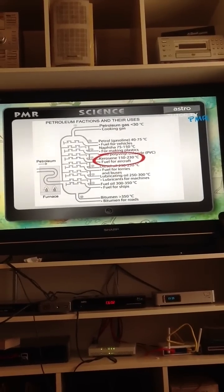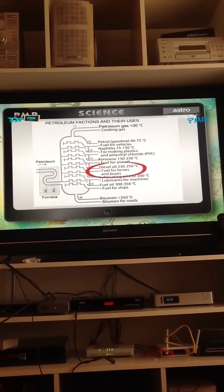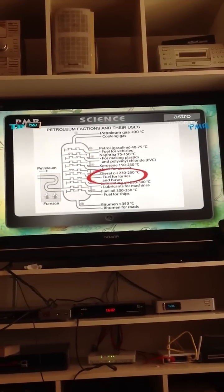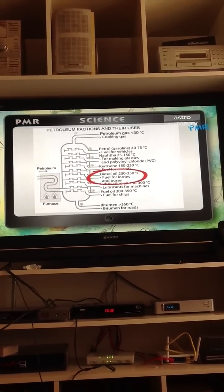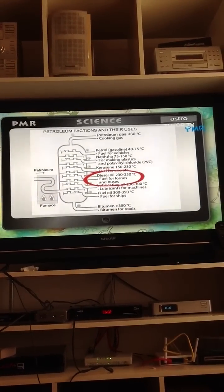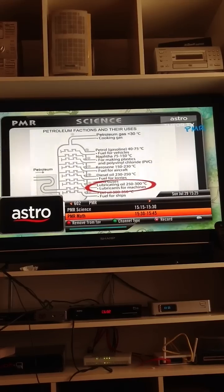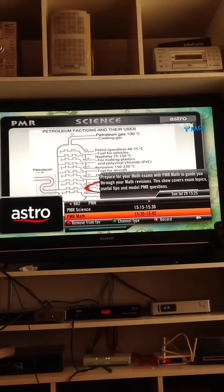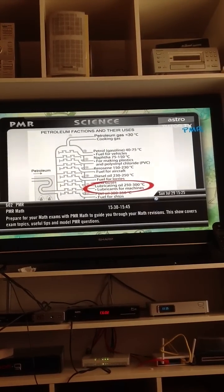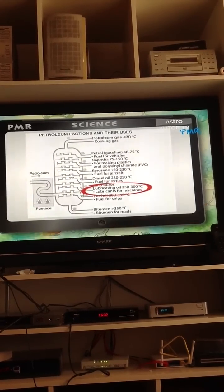Kerosene, 150 to 230 degrees Celsius, used as aircraft fuel. Fraction 5: Diesel oil, 230 to 250 degrees Celsius, used as fuel for lorries and buses. Fraction 6: Lubricating oil, 250 to 300 degrees Celsius, used as lubricants for machines.